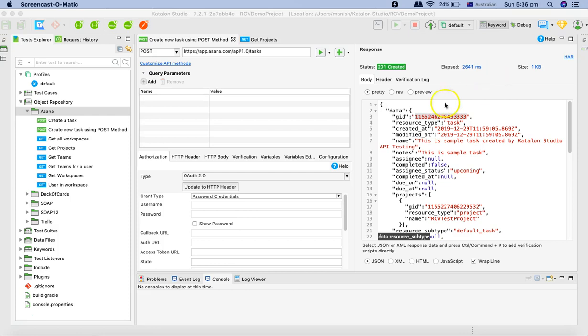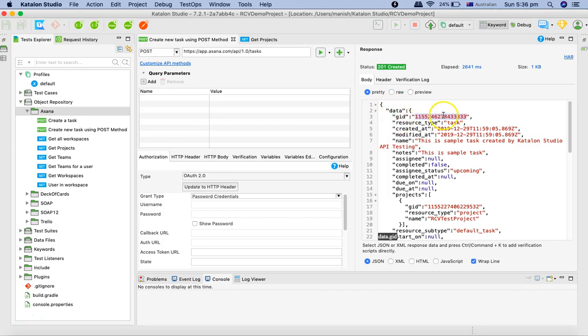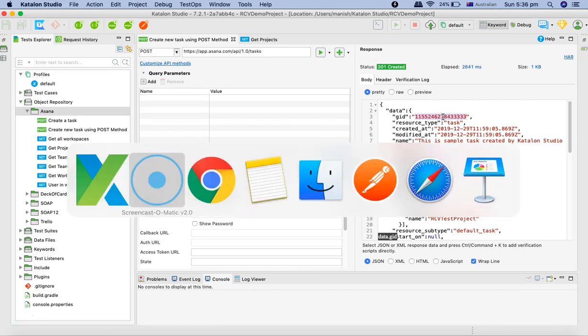Now on my screen you can see the GID that we're seeing here is the task GID for the task that we created. We'll simply copy it and then go to the documentation.